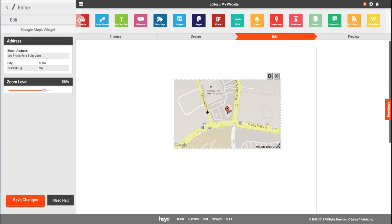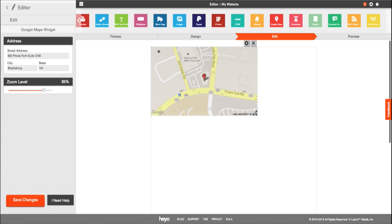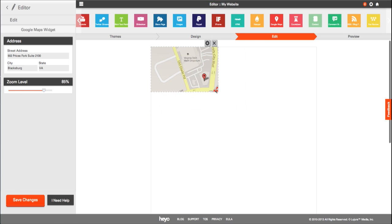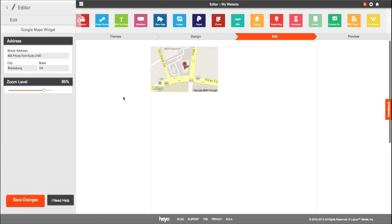Notice that you can move the map directly where you want it within the app. Resize it by grabbing the bottom right hand corner. Save changes and now your business is right on the map.